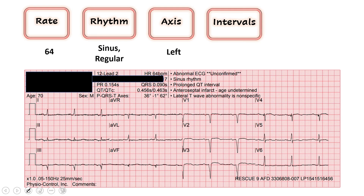Then our intervals. The two we look at are our QRS — we want that to be less than 120; this one is 90, that's good. And then our QTc is 463. Greater than 450 is technically long, and greater than 500 is at risk for spontaneous arrhythmia. So this one is longer than it should be. We'll keep note of that and consider our medications that we might give this gentleman if we need to.